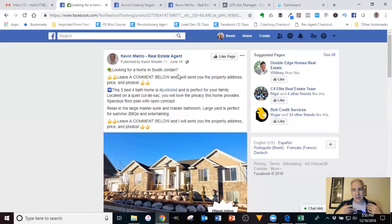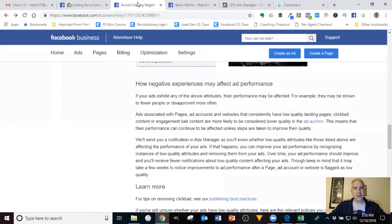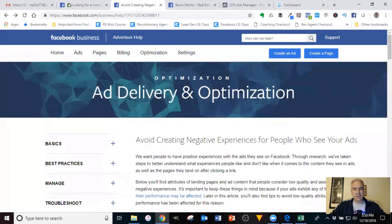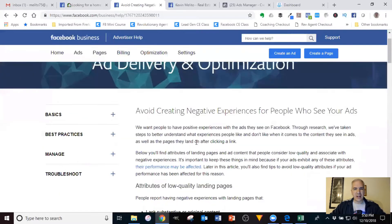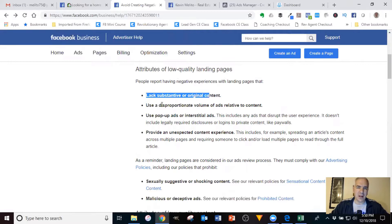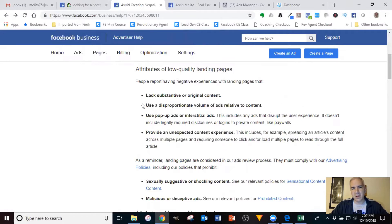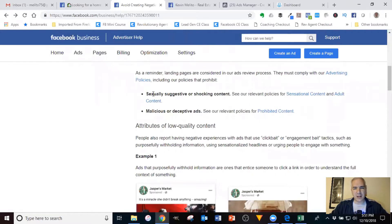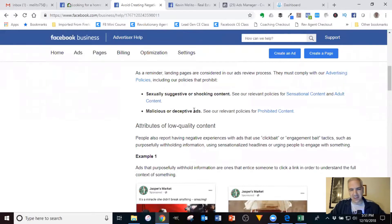We need to talk about what that is and why it's an issue. Facebook's business section — the advertiser help — talks about how to avoid creating negative experiences for people who see your ads. There are some attributes of low-quality landing pages: lacking substantive or original content, high volume of ads relative to content, pop-ups, unexpected content experience. Most of you don't have an issue with those, nor with sexually suggestive, shocking, malicious, or deceptive ads.